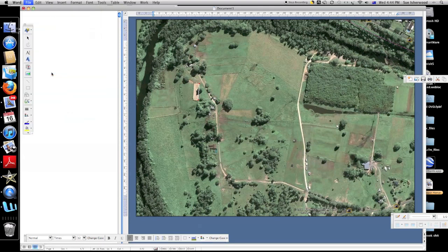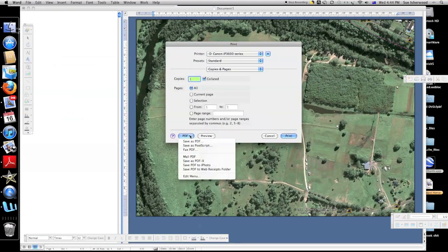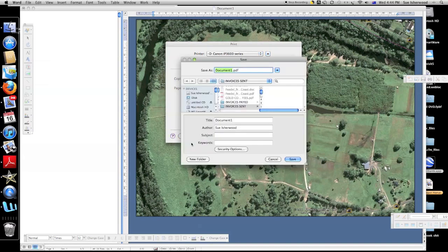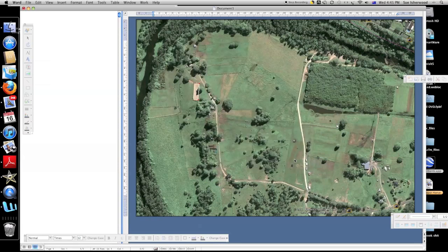The best way to do that is to actually save it as a PDF. I'm showing you the way to do it if you have an Apple — if you've got a PC it might be a different process — but whatever the case, save the image as a PDF.